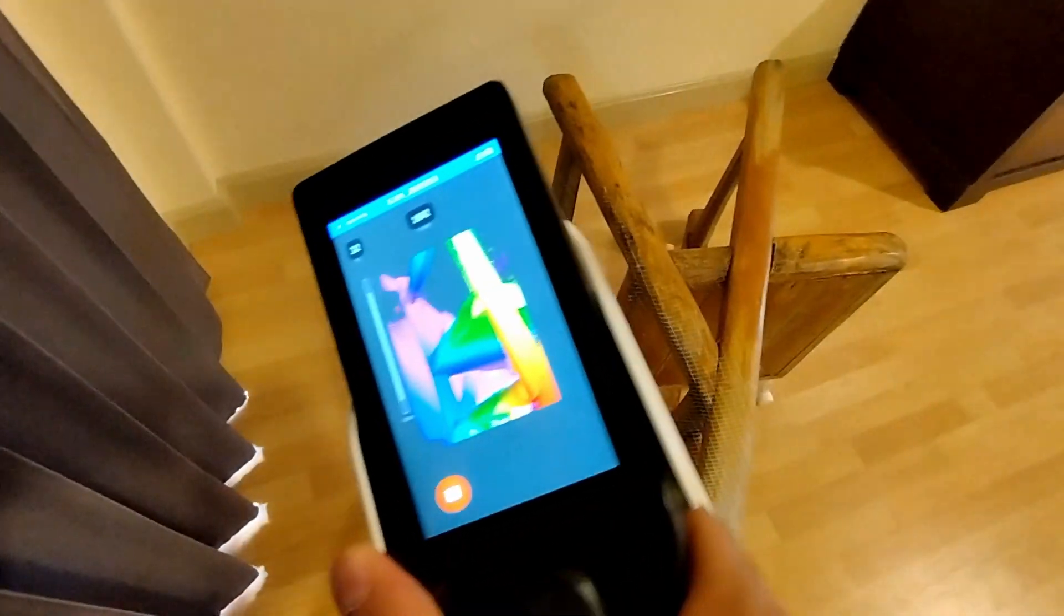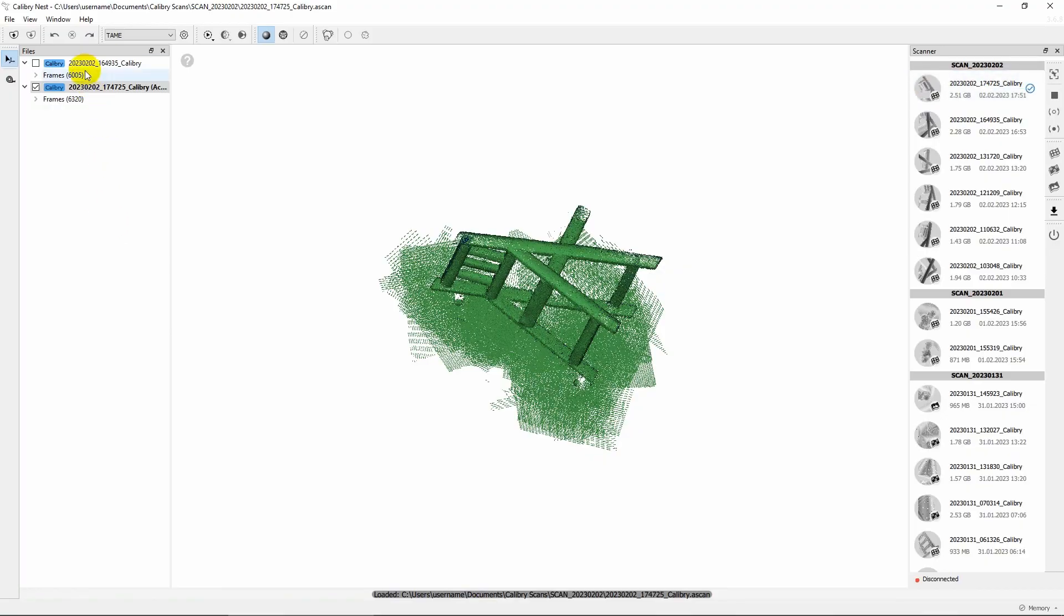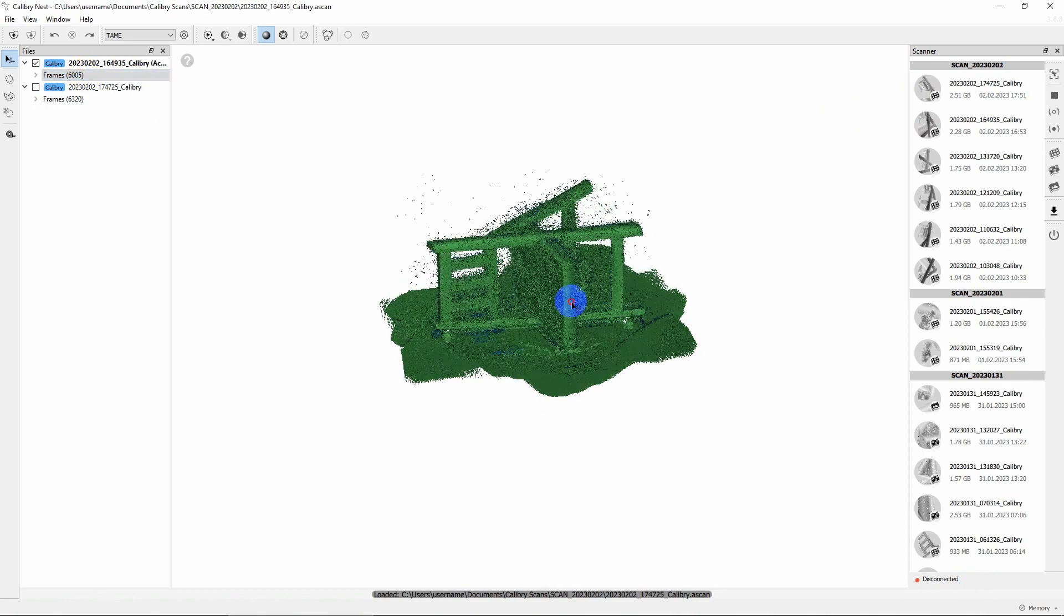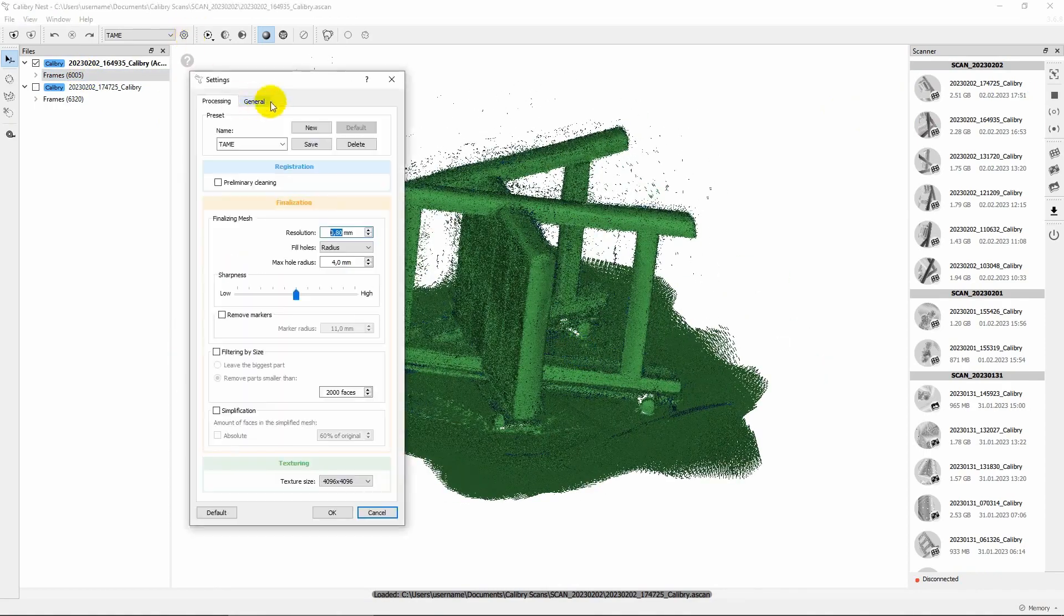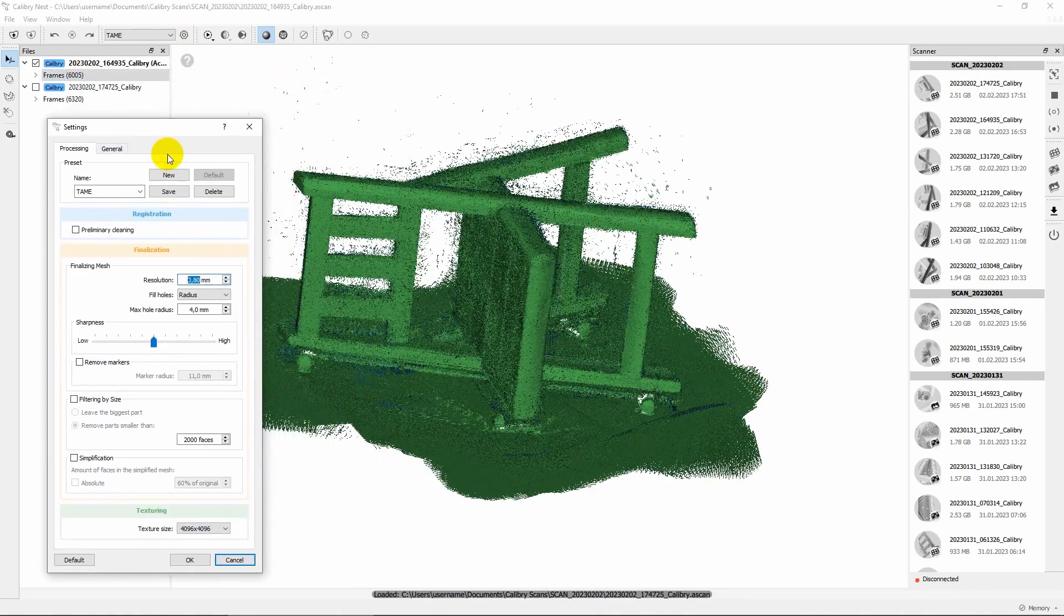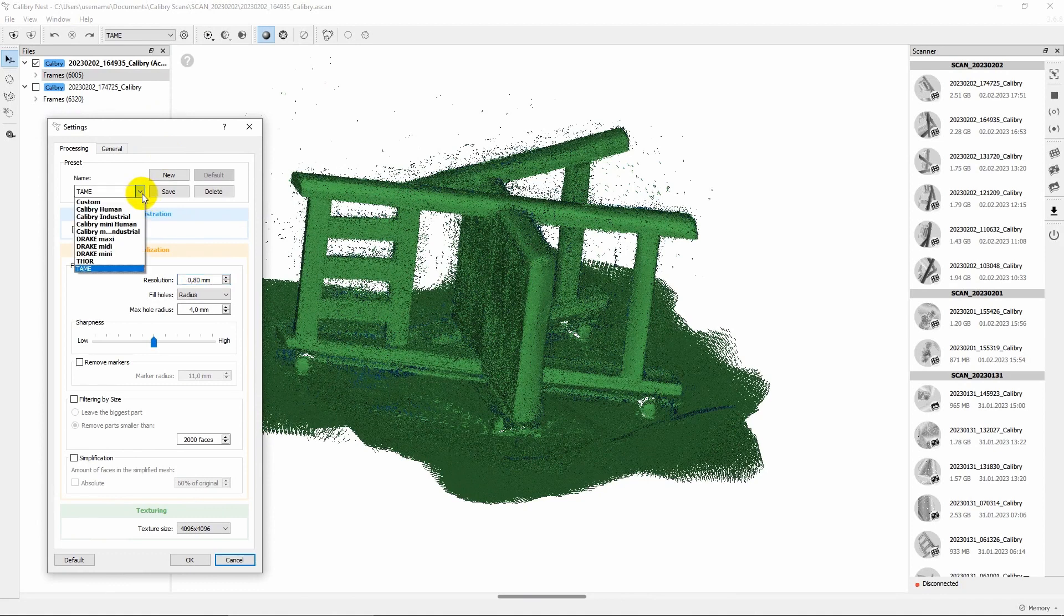Once you've digitized the chair, the post-processing is pretty simple and straightforward. First, click Settings and set the post-processing parameters.